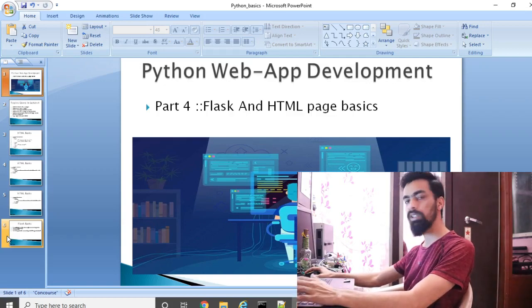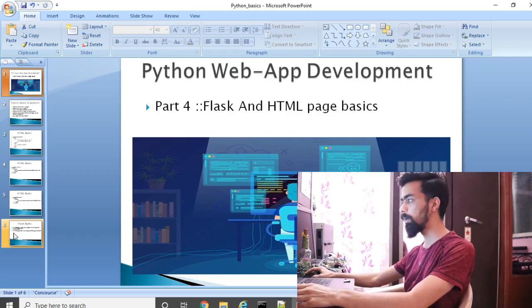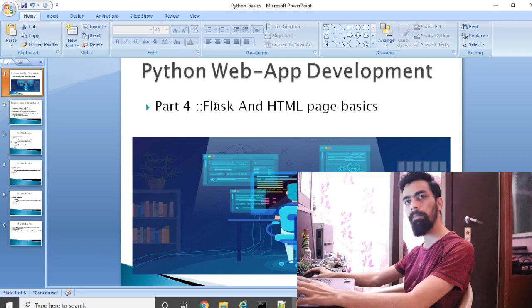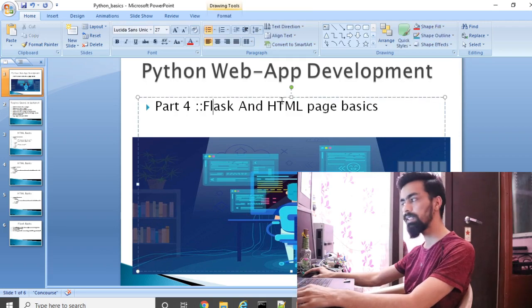Hello friend, welcome back to the fourth session of Python web development application. In this session we will learn how to design a web page using Flask and HTML.